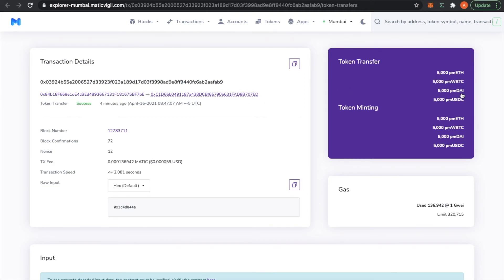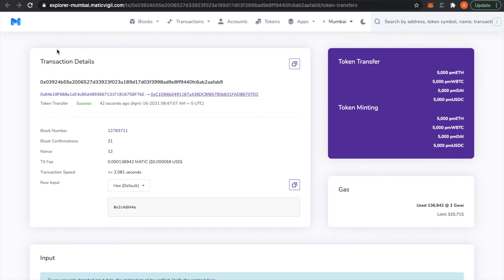And this PM here just refers to Pods Mumbai tokens. So yeah, now you're ready to test our app on Mumbai testnet.